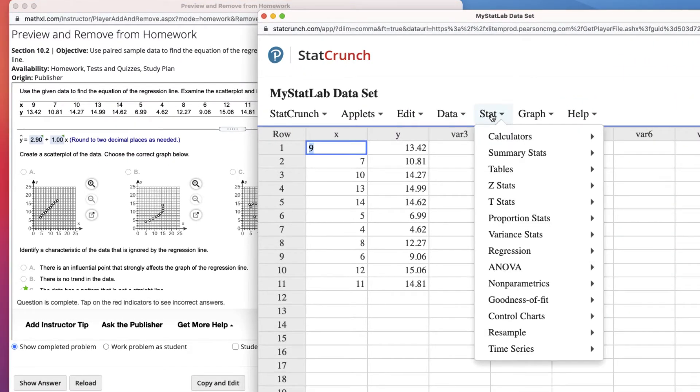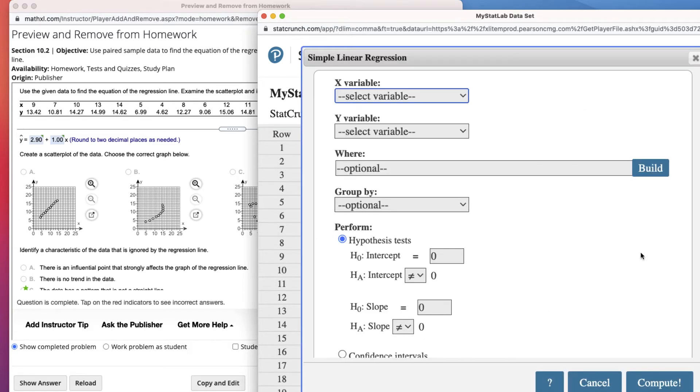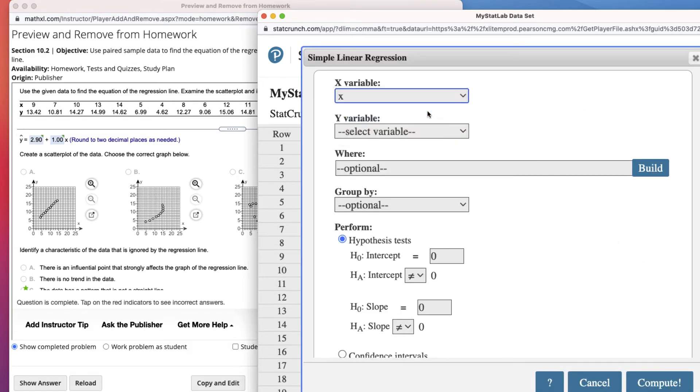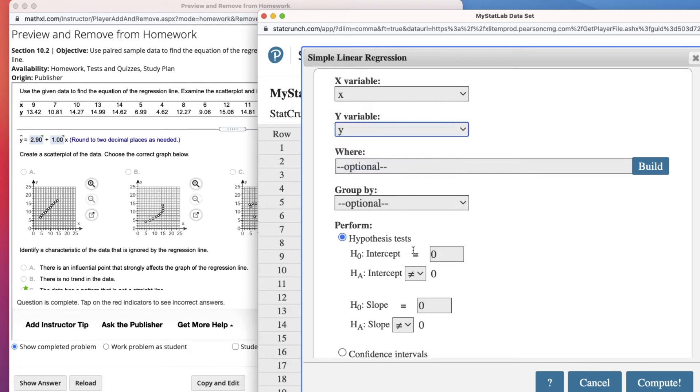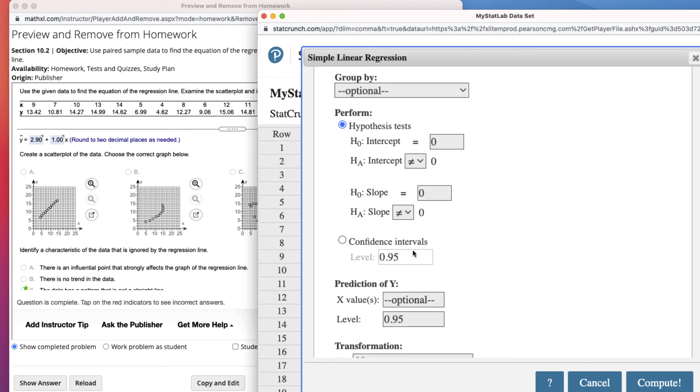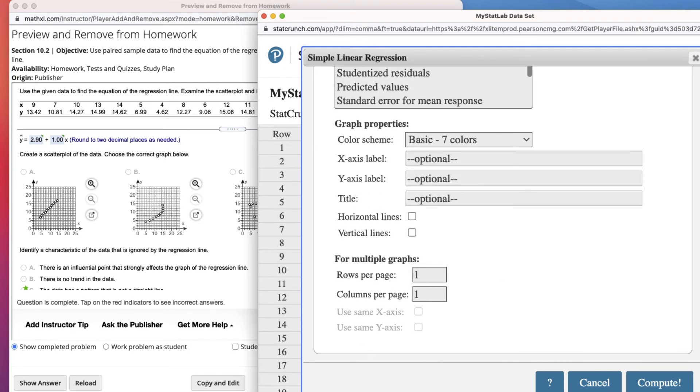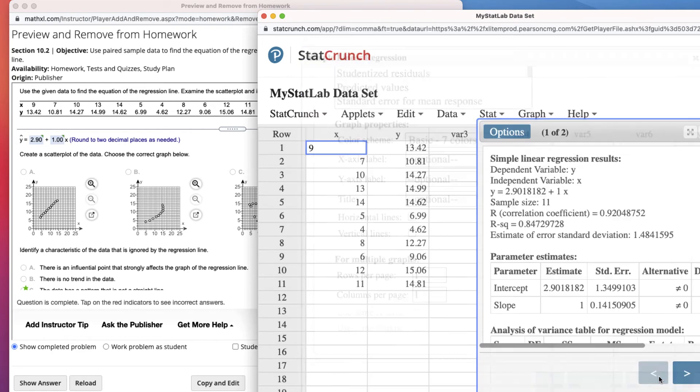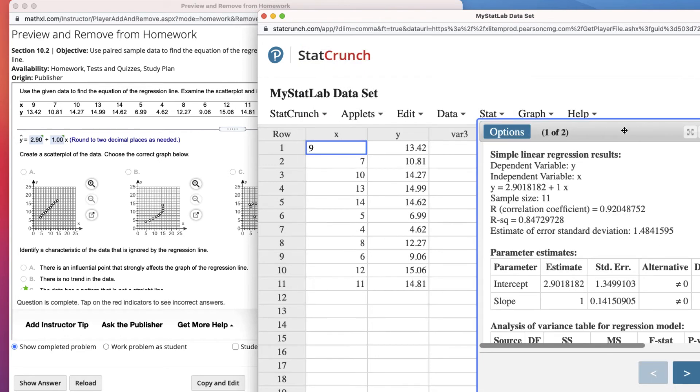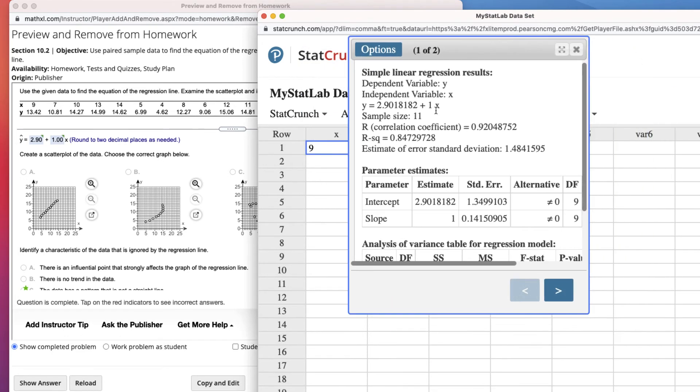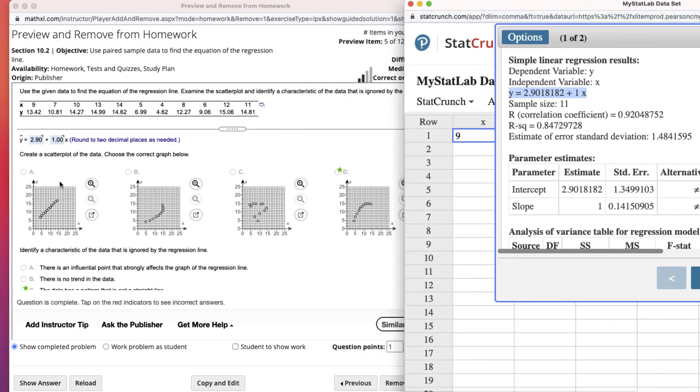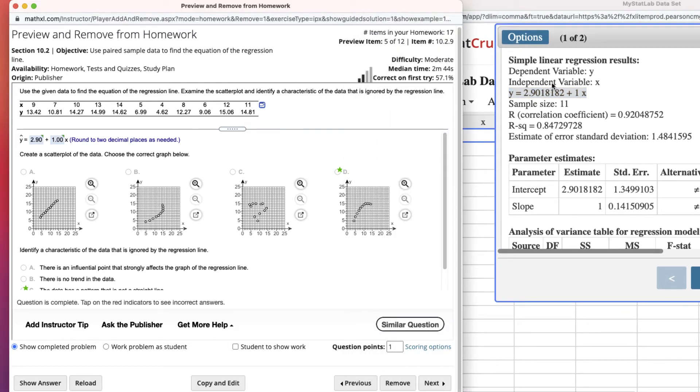Once we get it open in StatCrunch here, now we can go ahead and go to Stat, Regression, and Simple Linear. We have the x variable, the y variable, and then we can leave everything else the same here. And then we can click Compute. So we will be given the equation of the line just in the way that they did it in the problem before. The y-intercept is first and the slope is second. So we round off to two decimal places, 2.90, 1.00.